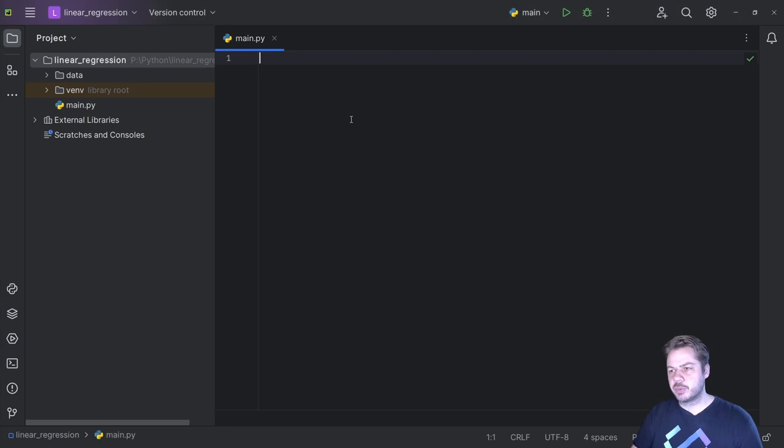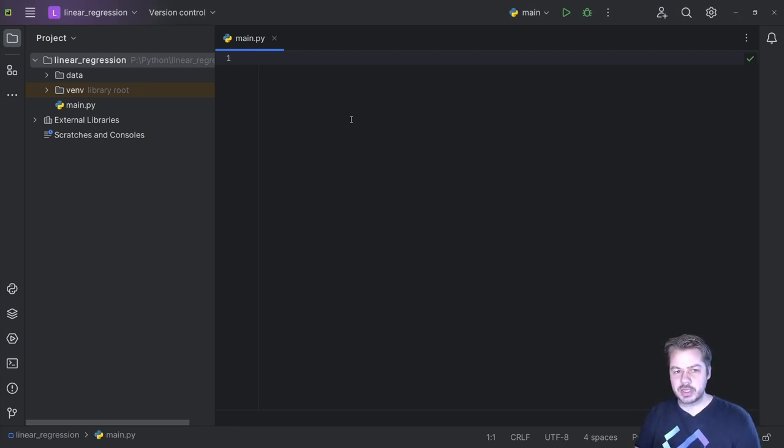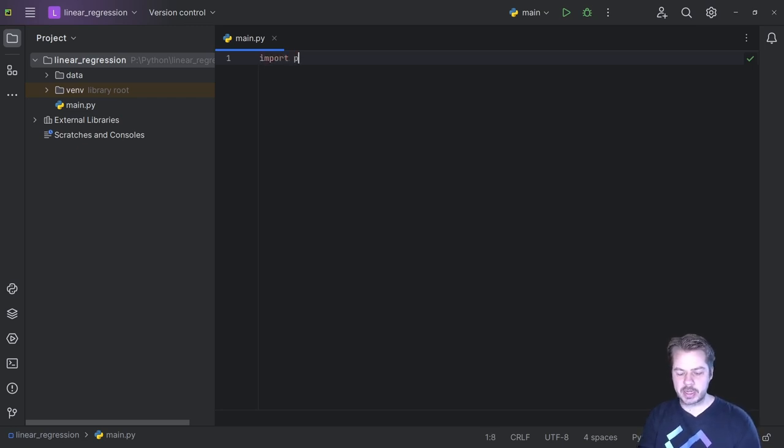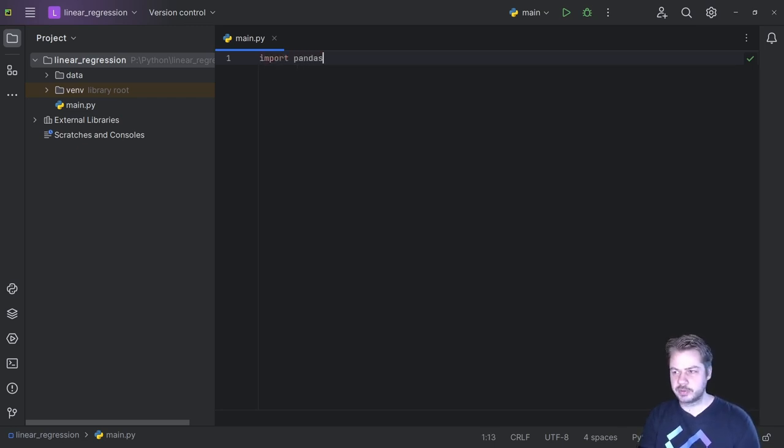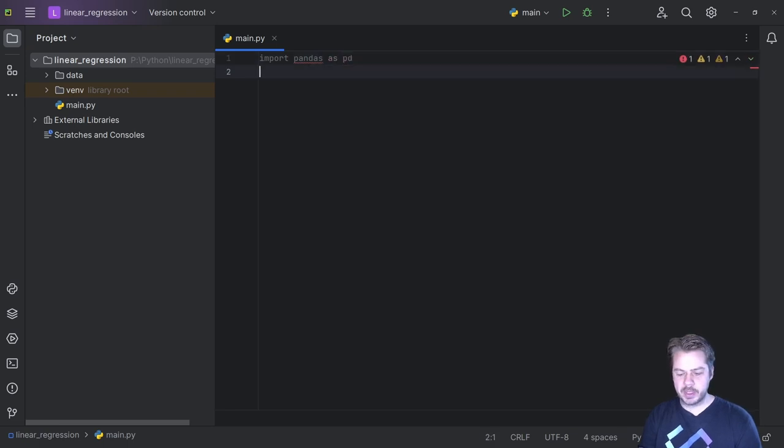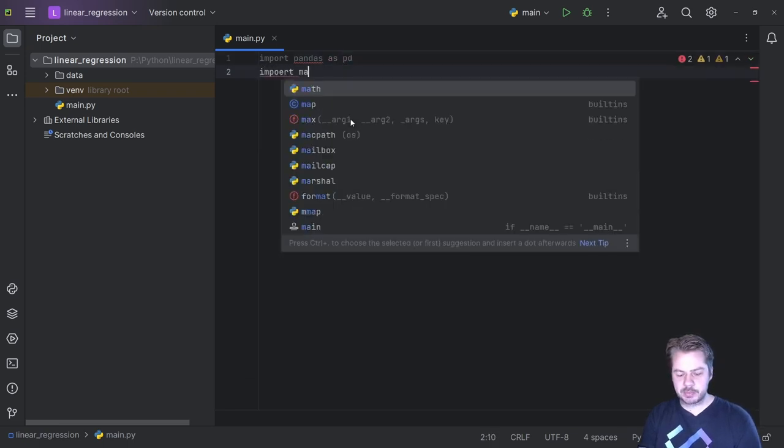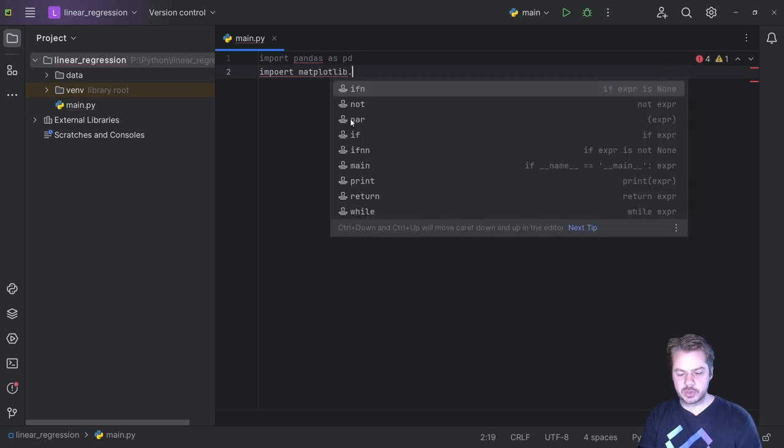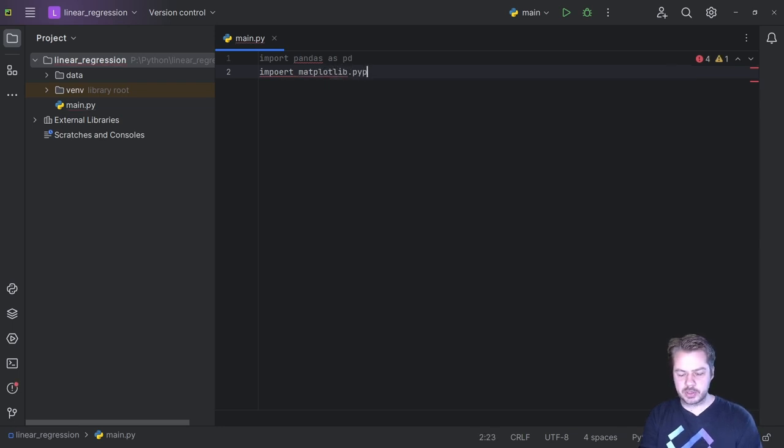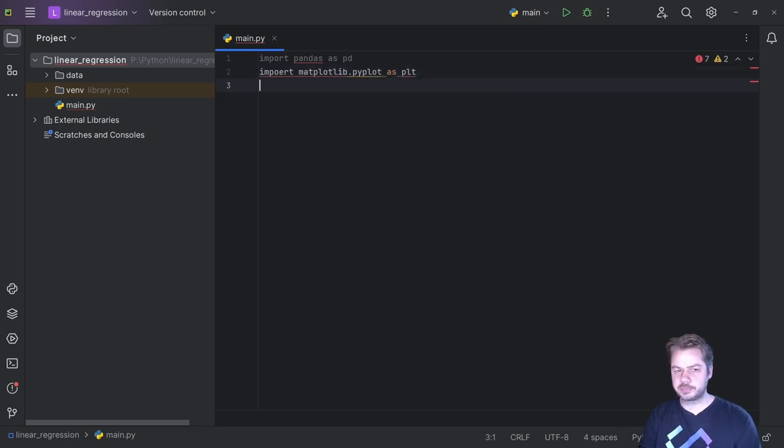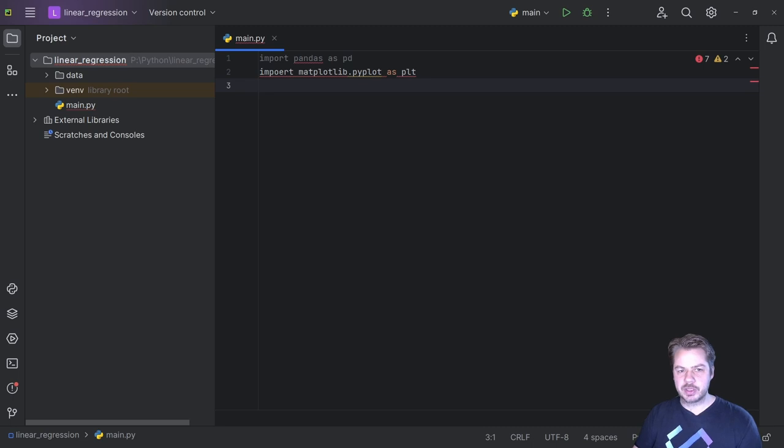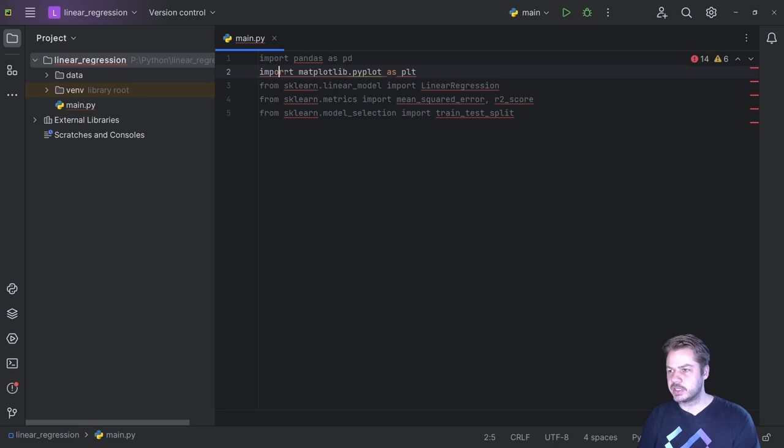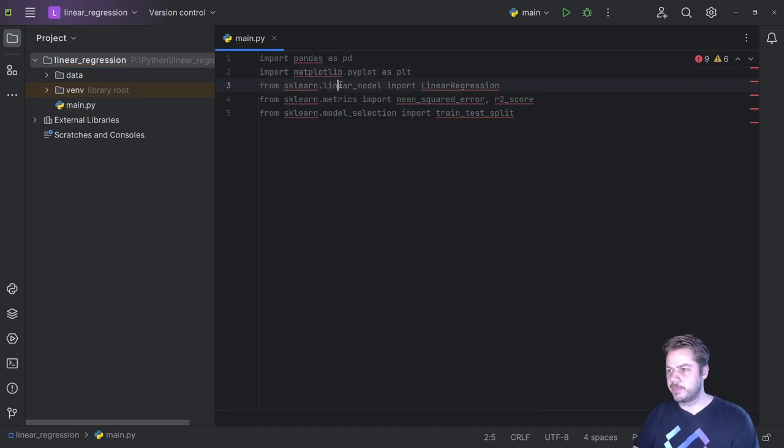So the first thing we want to do is import a few libraries. We will need to install these. We're going to need pandas, matplotlib, and also scikit-learn. So we're going to say import pandas as pd, import matplotlib.pyplot as plt, and then we're going to also import some scikit-learns. I'm going to paste these into here for now and also fix this import here.